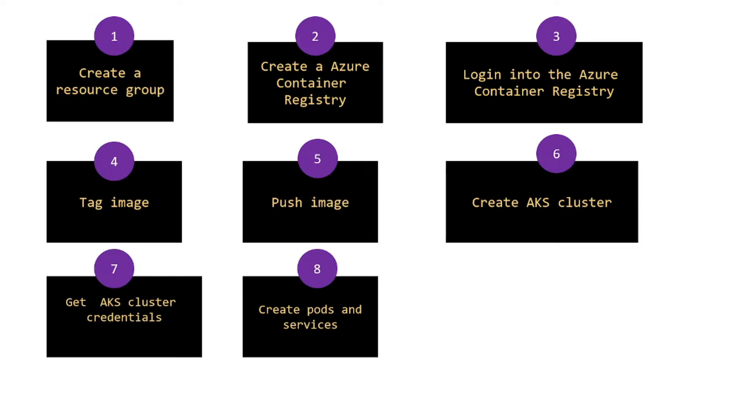You create a resource group, create an Azure Container Registry, login to the Azure Container Registry, tag the image, push the image, create the AKS cluster, get AKS cluster credentials, and create pods and services.